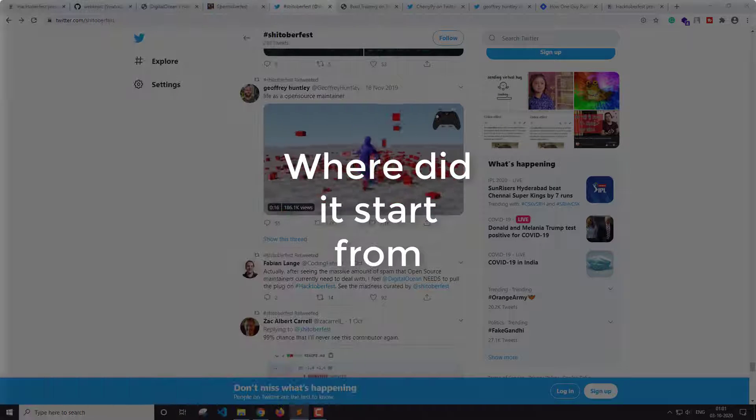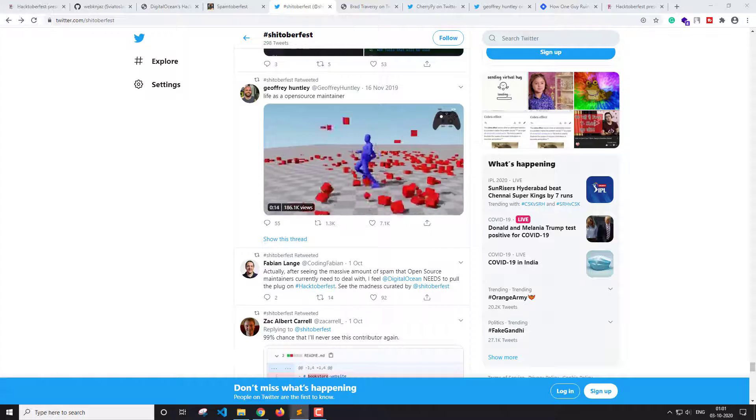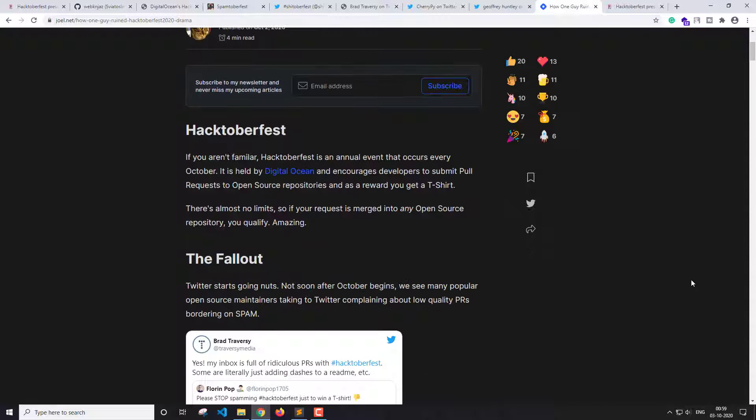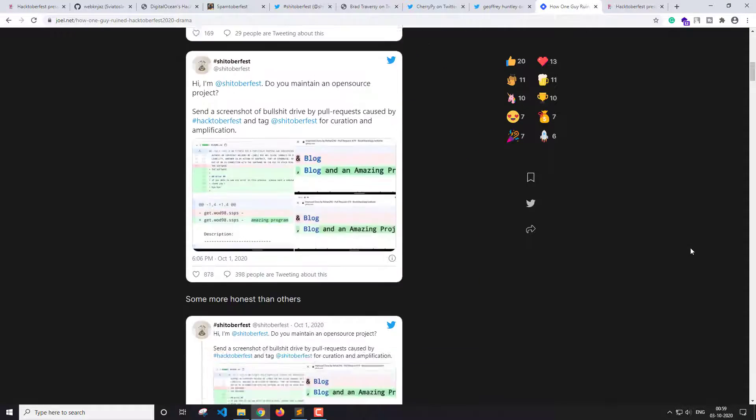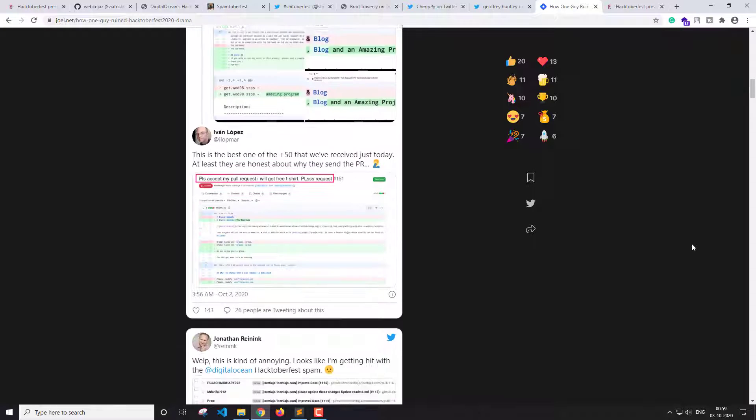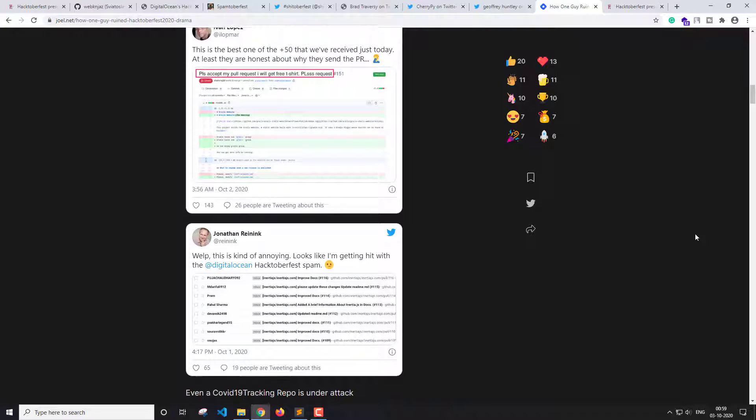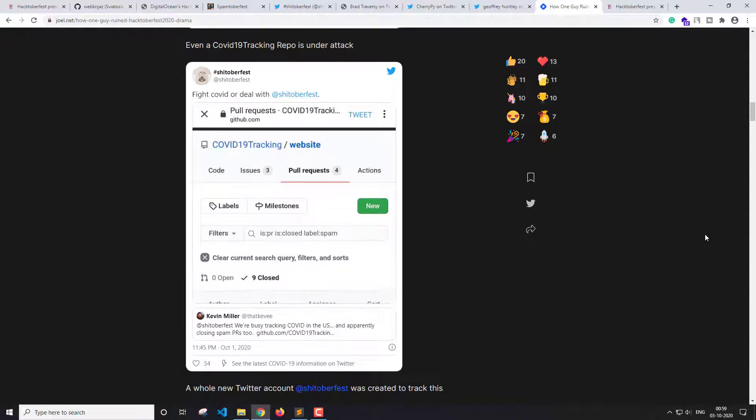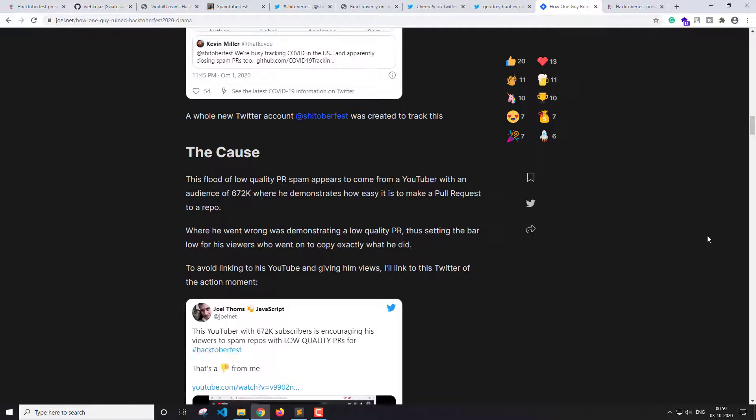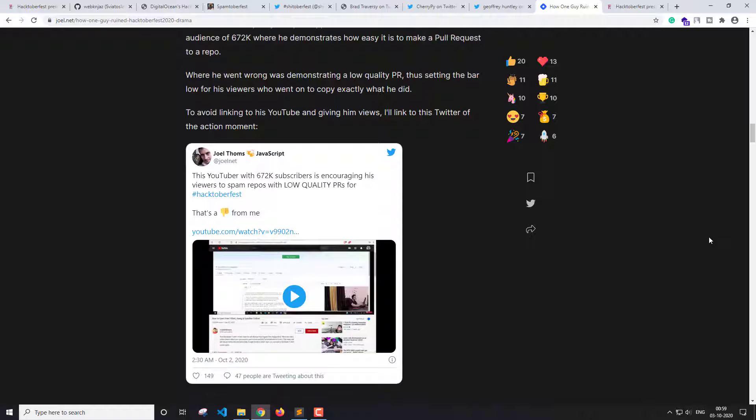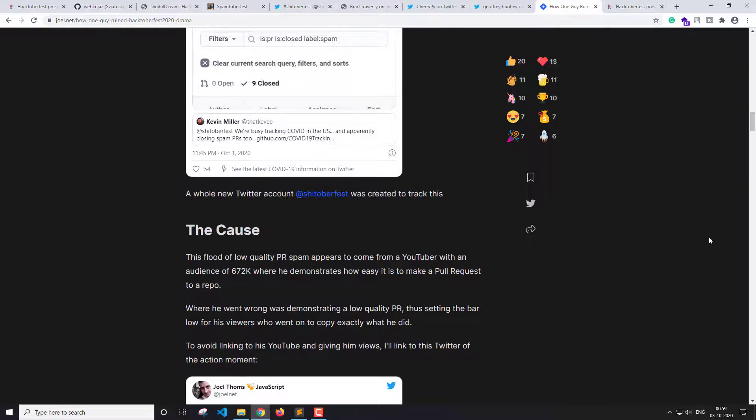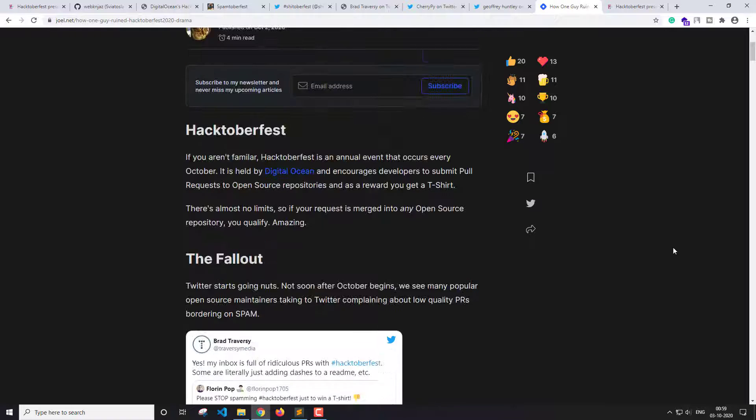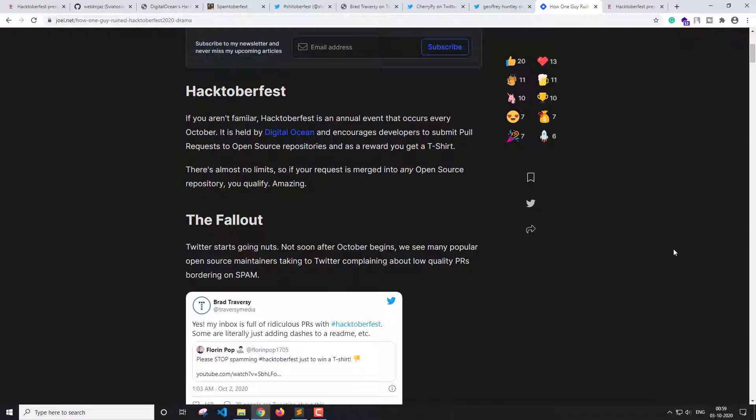So the question is where did it start from? Now I did some searching and found that there is a YouTuber who created a video on how you can get free stuff during this Hacktoberfest. In the video, he showed how to contribute by changing one line or adding the word "amazing" in the readme file. Now I don't know if the intention of the creator was to help people to get free stuff or to motivate them to contribute.